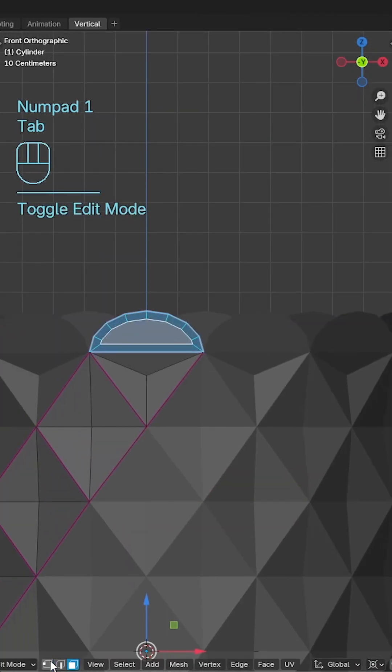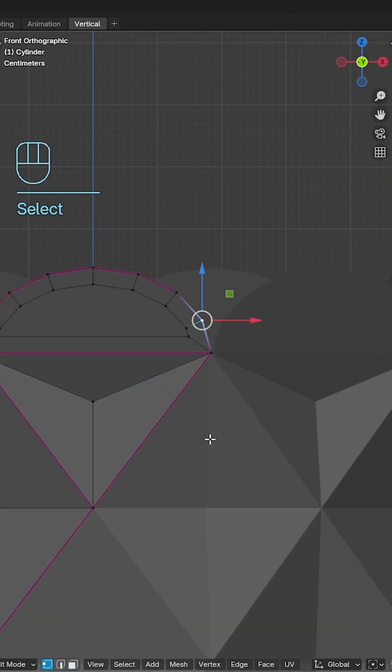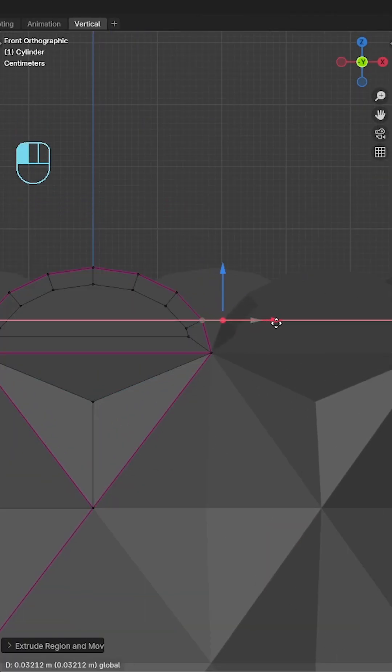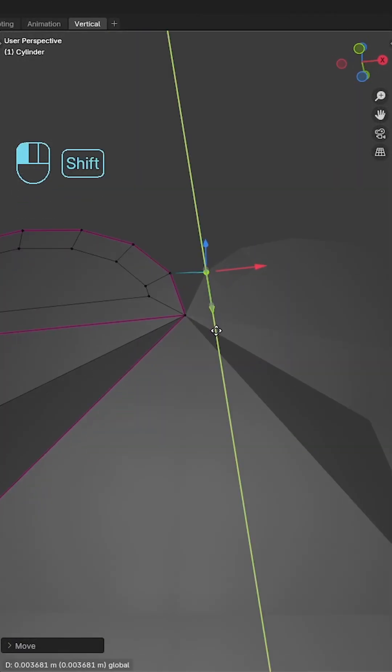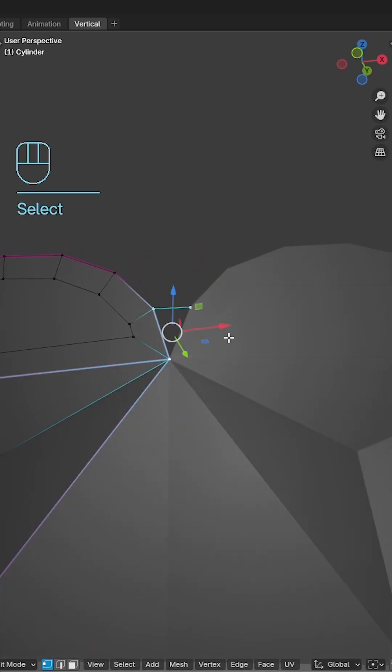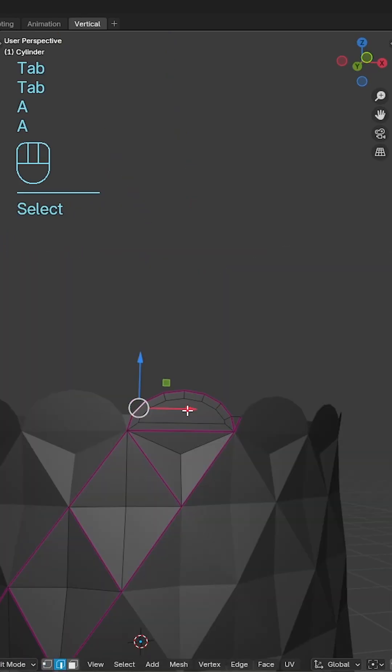Back in edit mode, extrude the rightmost vertex until you see it merge and adjust on the y-axis to keep the semicircle faces flat.